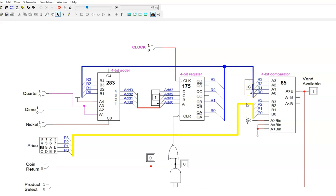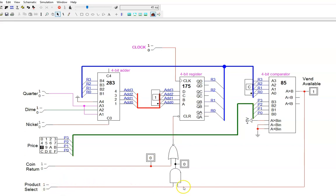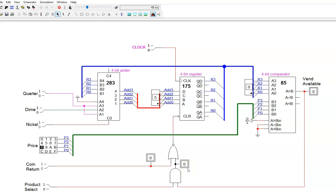So, I am ready to choose my product and get my soda. Keep in mind that when I do so, I am going to lose the extra money I paid, which is 20 cents in this case. The register will simply be cleared, and no change will be remembered. Here we go. The product select button is pressed, a brief high signal is sent to the Soda Shoot actuator, and then the register is cleared.